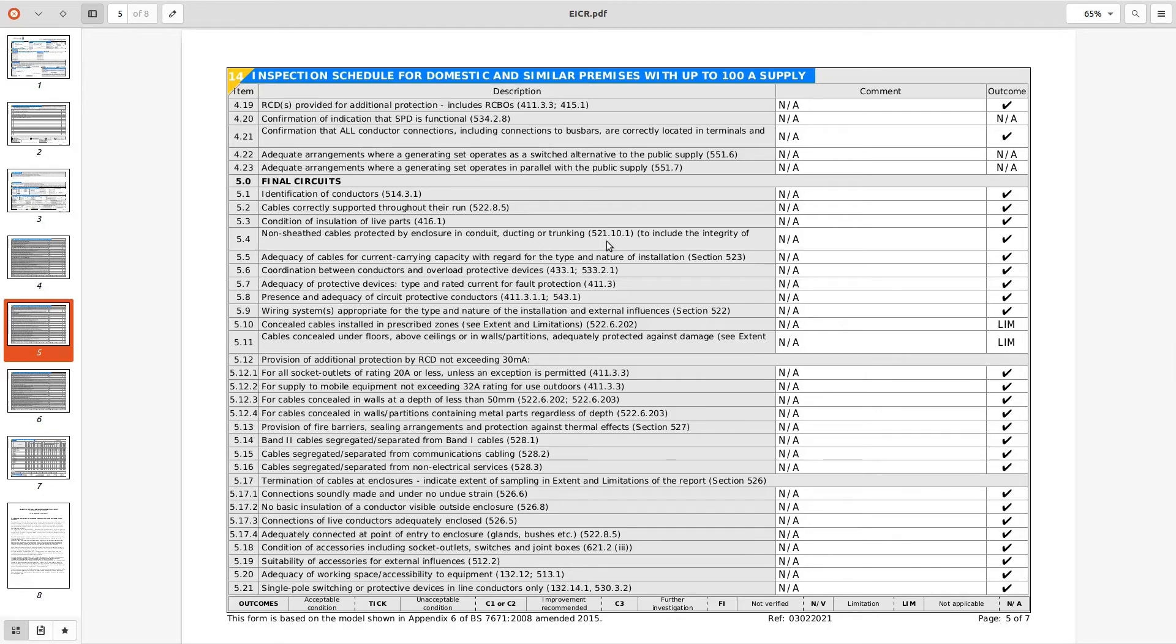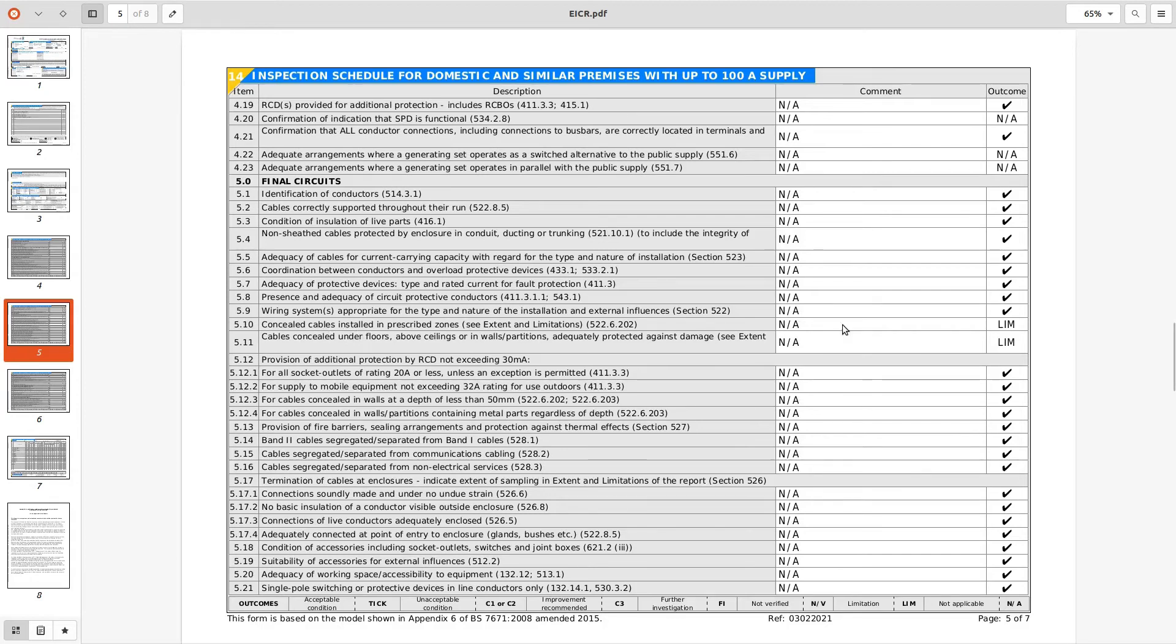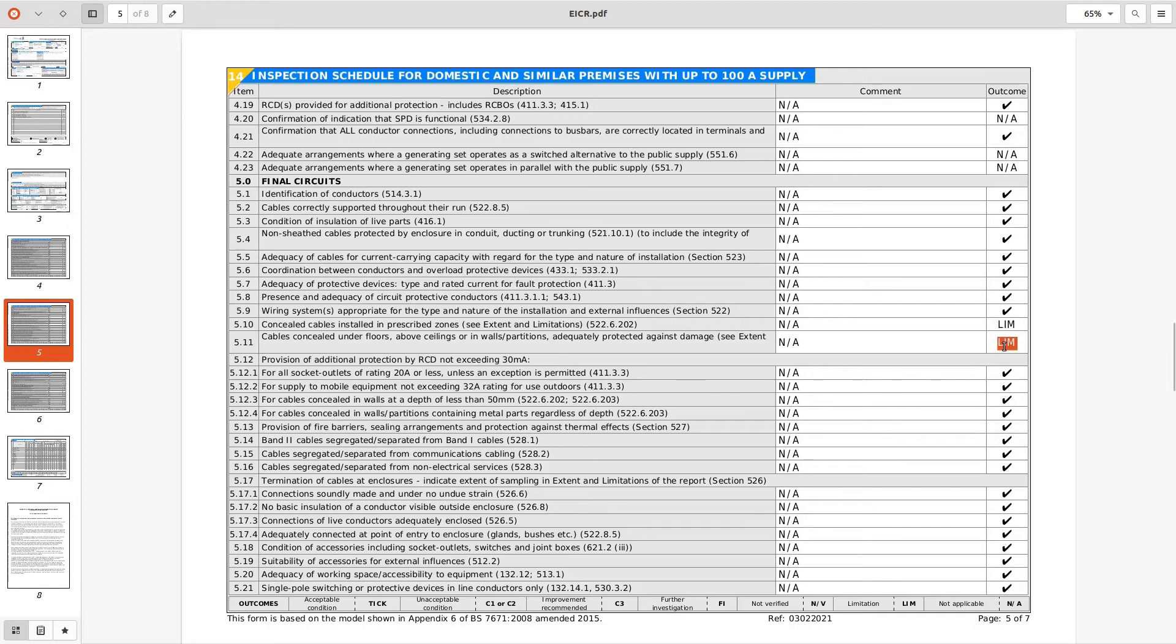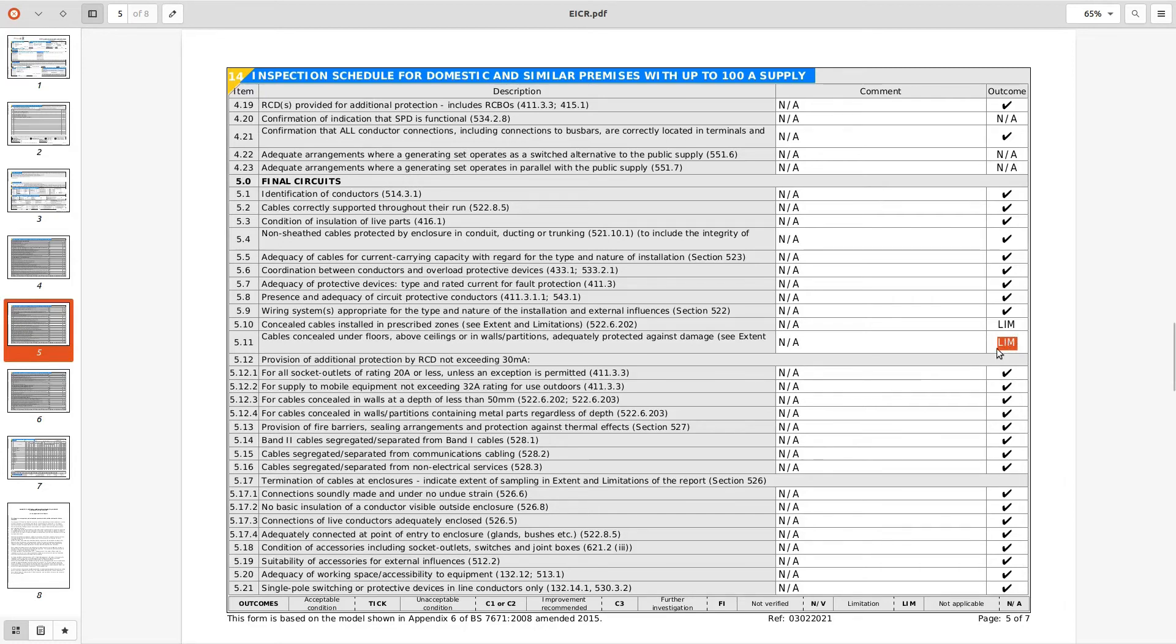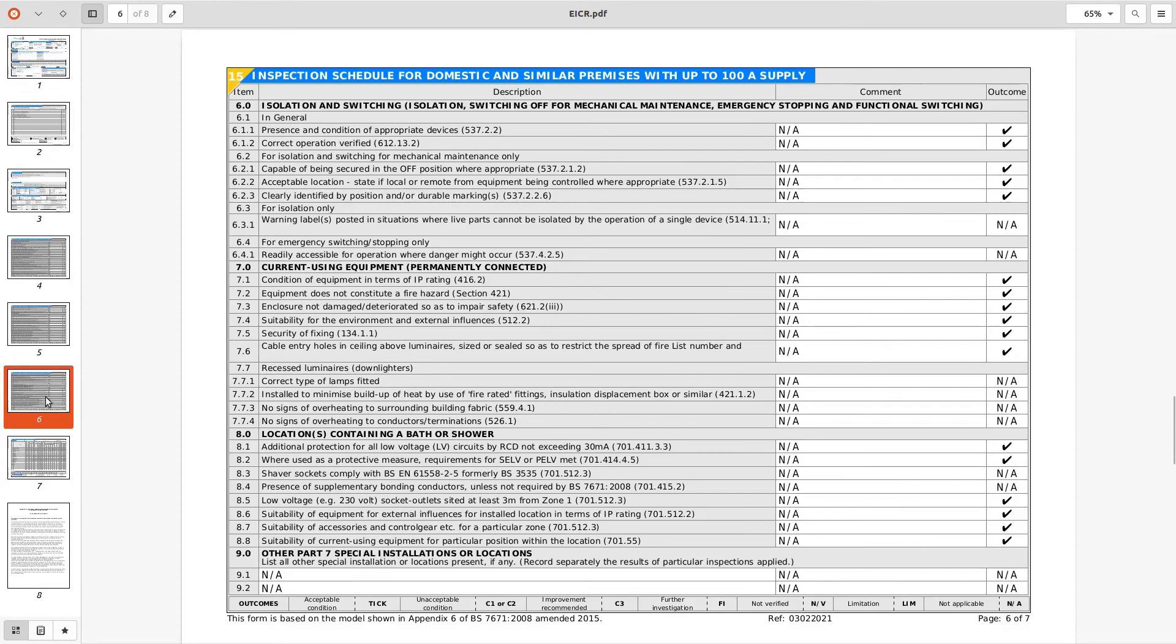Looking through on that that looks pretty good to be honest. Limitations, I'd probably just take these cables installed in prescribed zones annex C extent limitations. Well they're not expecting you to see through the walls, only what you can see, so tick them. And again cables concealed on the floors drop a tick in that box, you know where you've been able to see stuff above ceilings ie in the loft. There was no limitation really was there, was there no loft actually, I don't know we'll have to go to site and have a look at some stage.